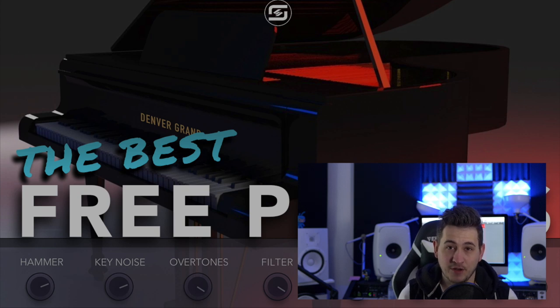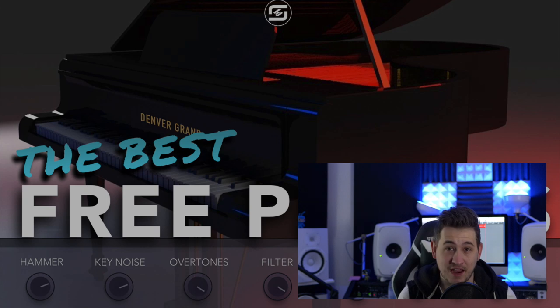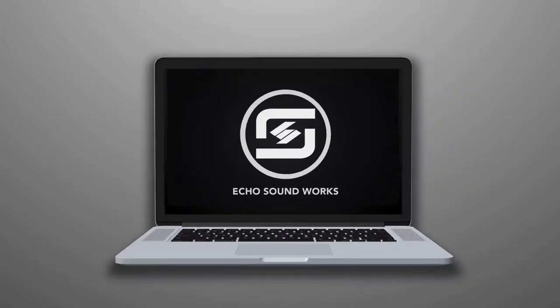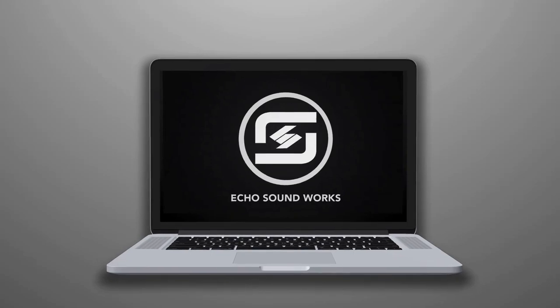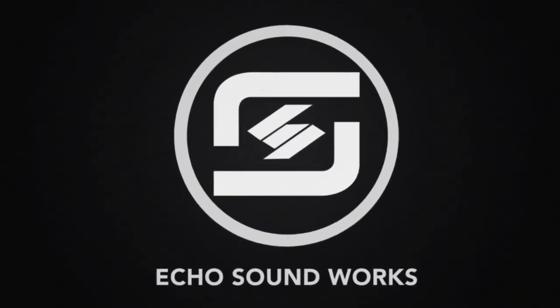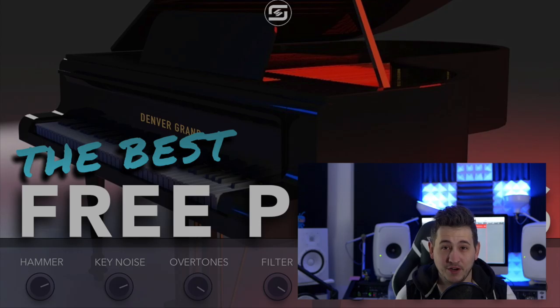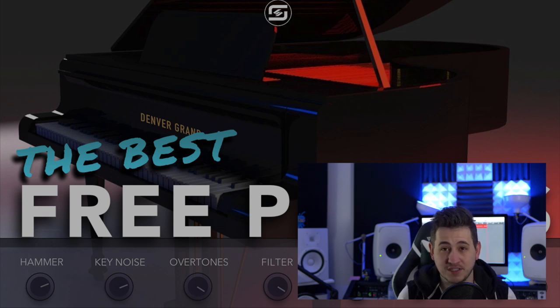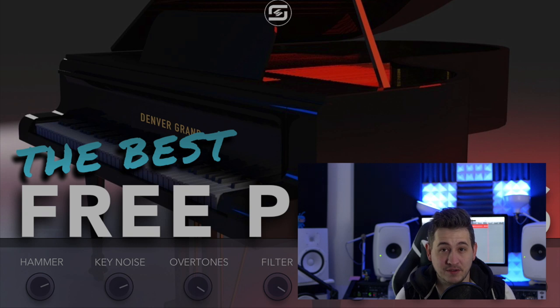Hey, guys, it's Shane here from Echo Soundworks. In this video, we're going to be taking a look at the best free piano plugins and libraries that you can download. We downloaded over 20 different free pianos. Some of them were for Kontakt, some of them were for EXS24, some of them were their own dedicated plugins. We tested them out to put together this list.